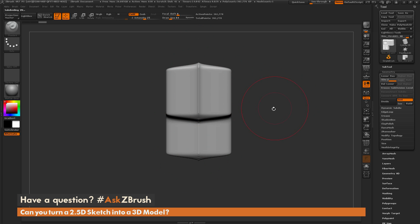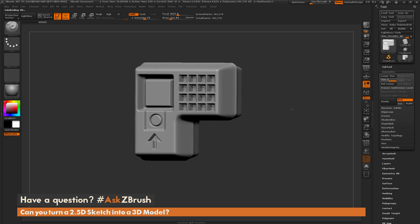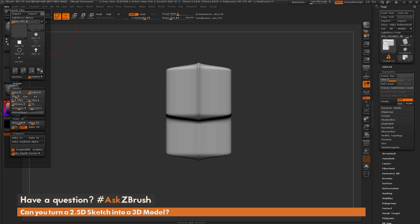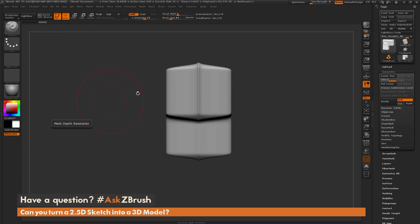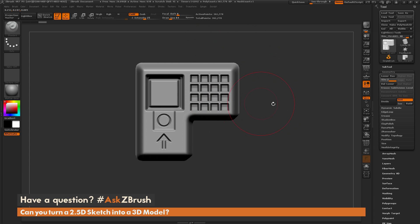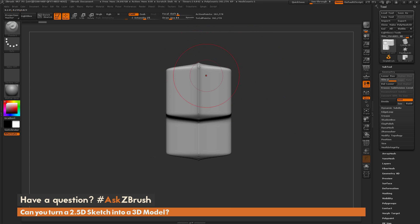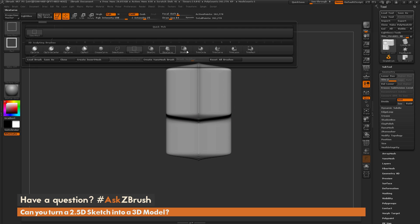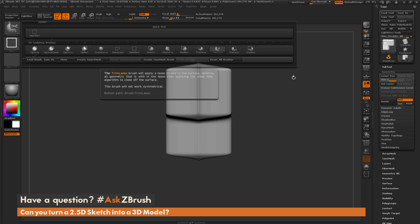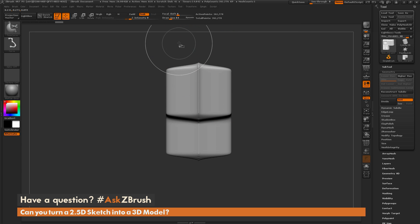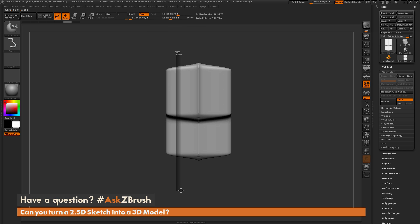Now I just want to clean this up a bit too. I kept the double-sided option on, which is generating this back-sided geometry. I don't really need it for this little panel thing, so I'm just going to trim this off. I'm going to hold Ctrl-Shift and select the Trim Curve brush. I want to make sure I delete the lower subdivisions before I apply the trim. I'm going to hold Ctrl-Shift and drag out that trim line.